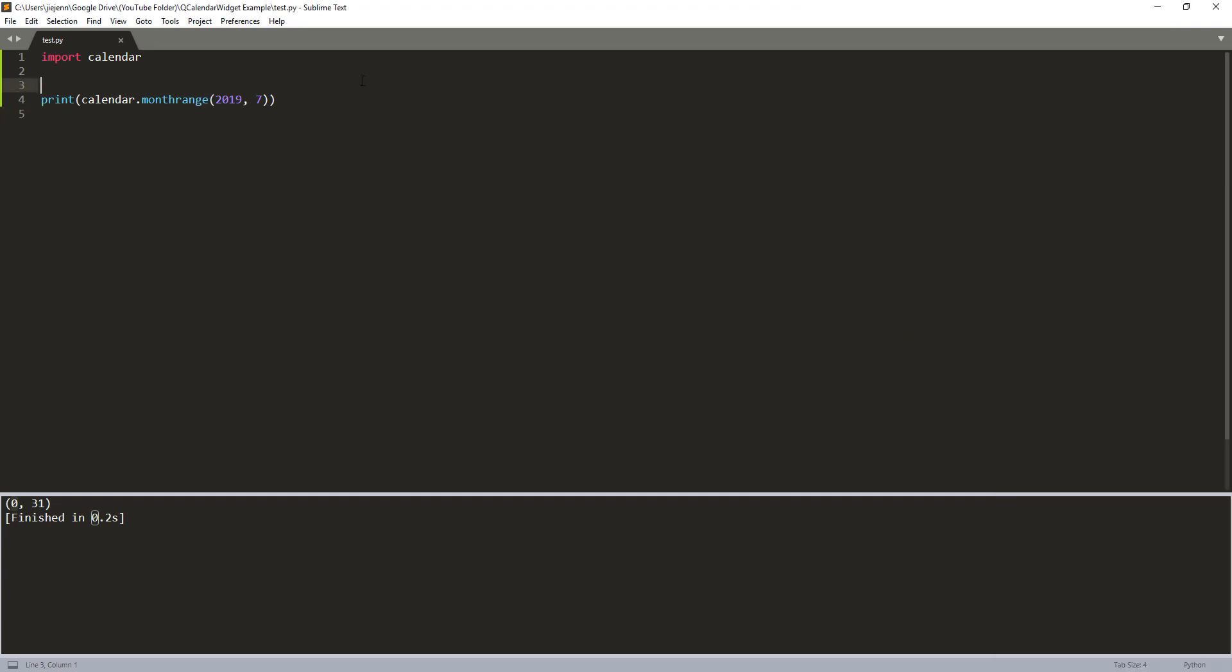Now let me print a couple more. So we'll do May, June and July, maybe August as well. And I forgot to expand the second element, which is 31. So the second element indicates how many days in a month. And we can use this value to figure out the last day of the month. So in this case will be July 31st.